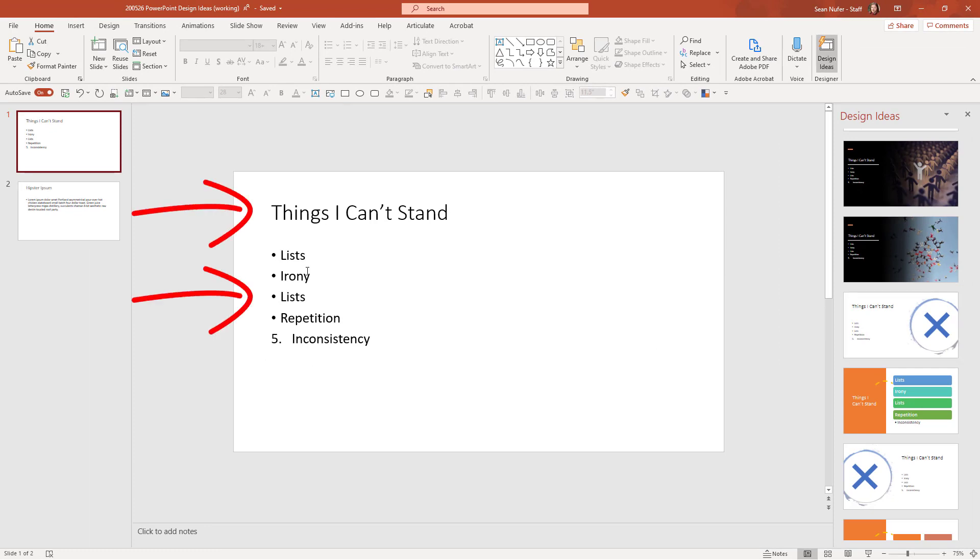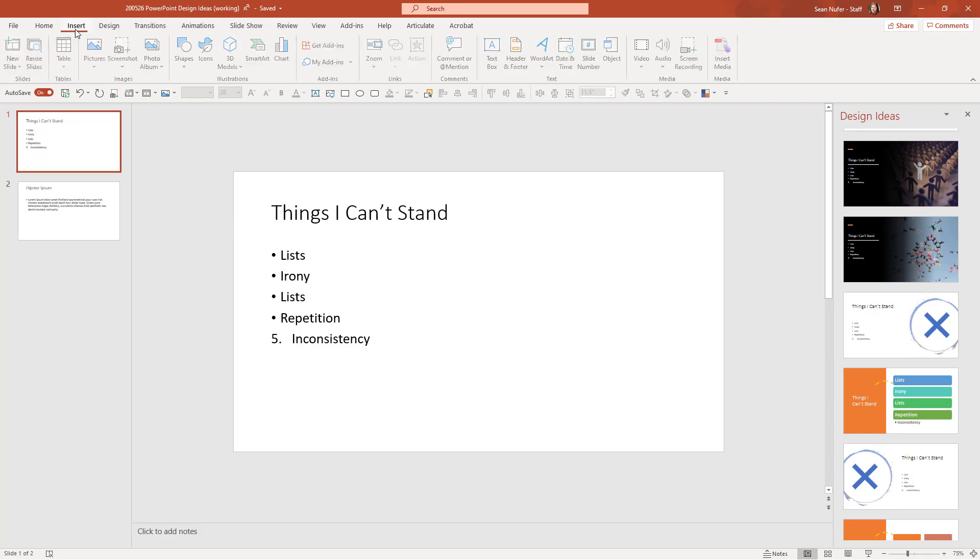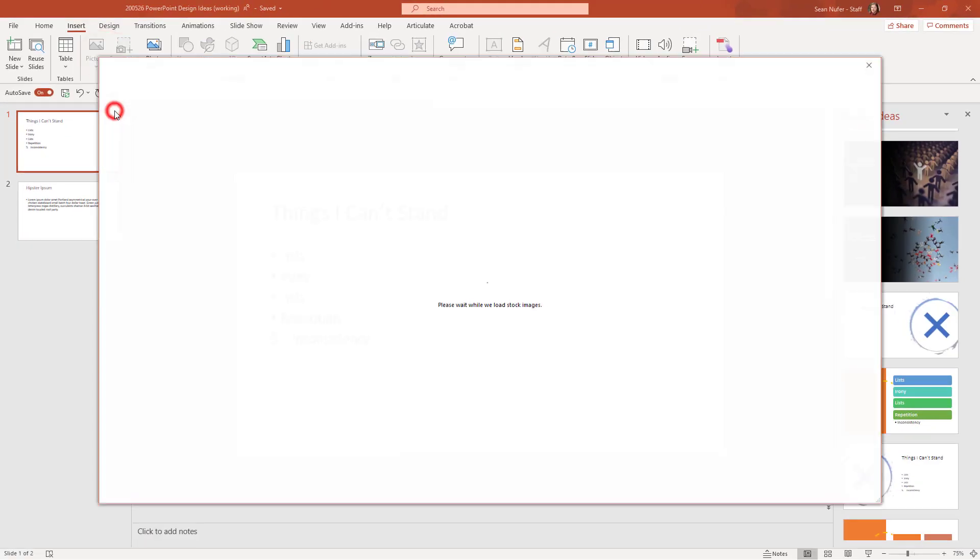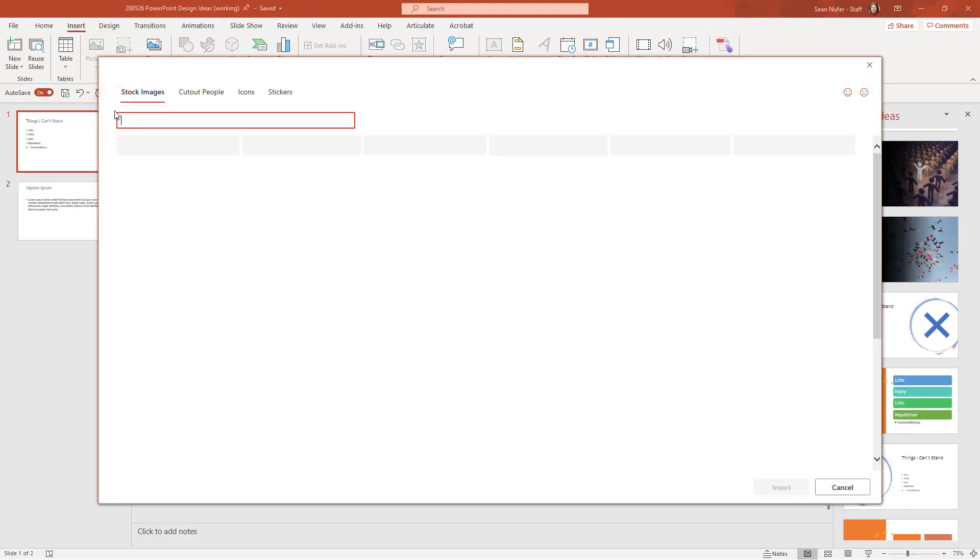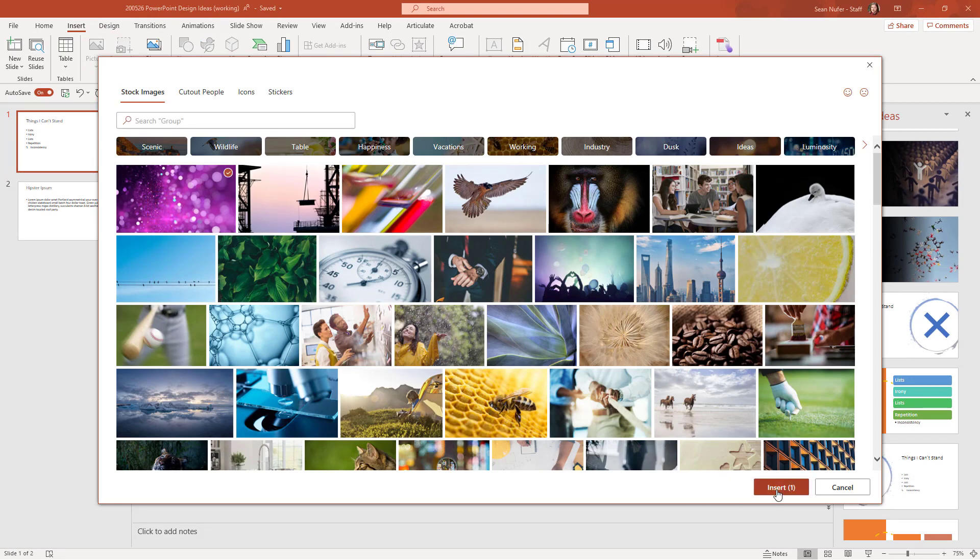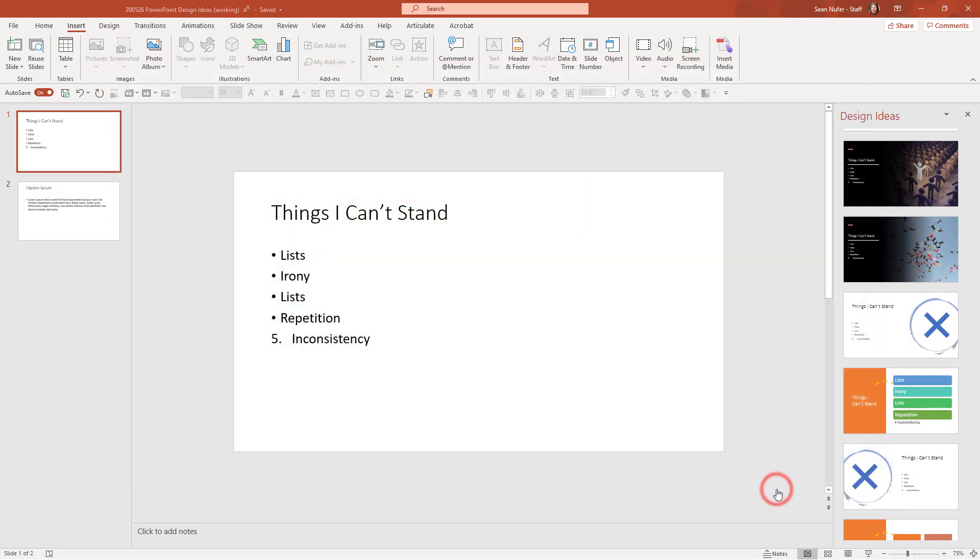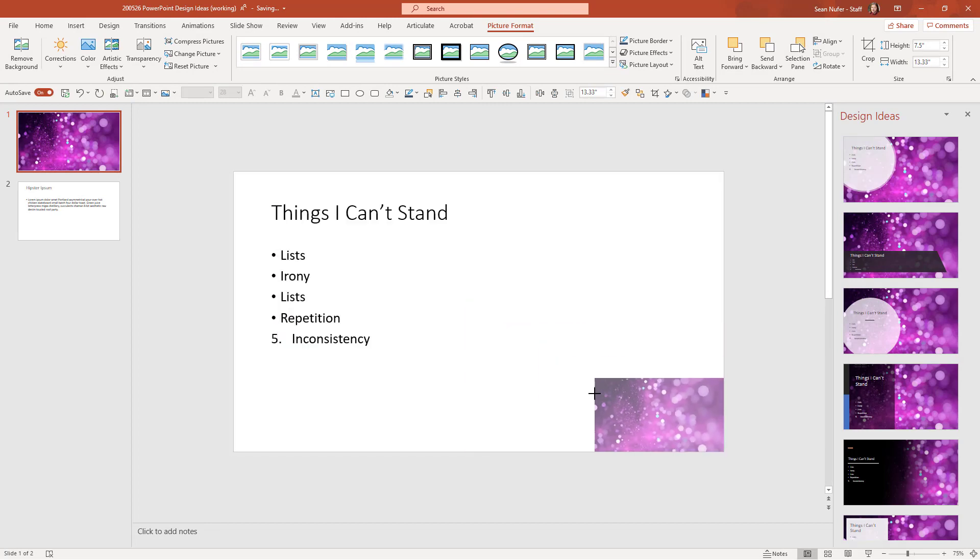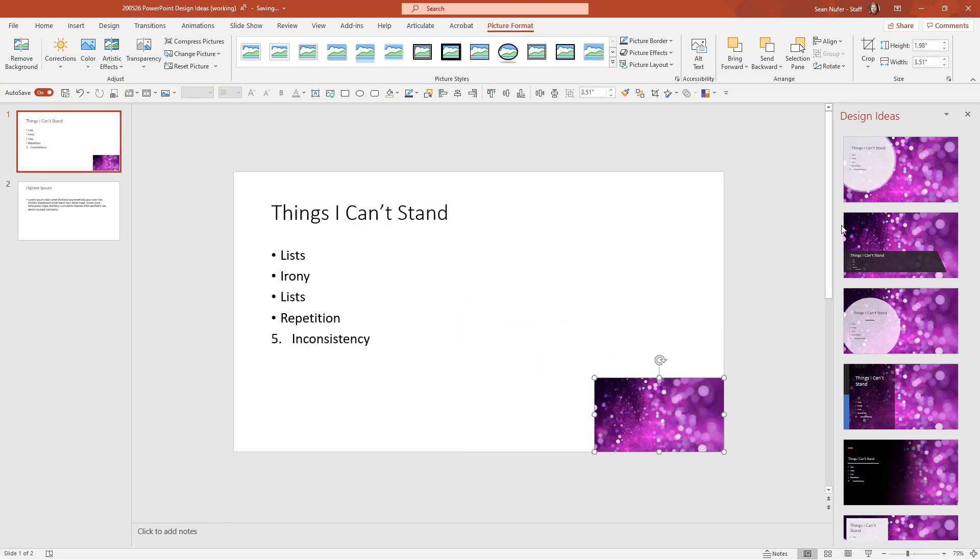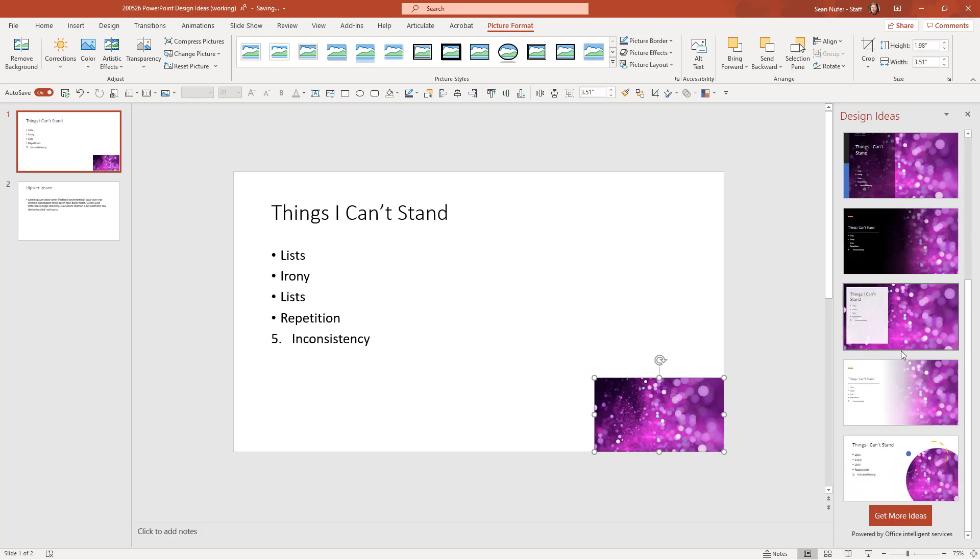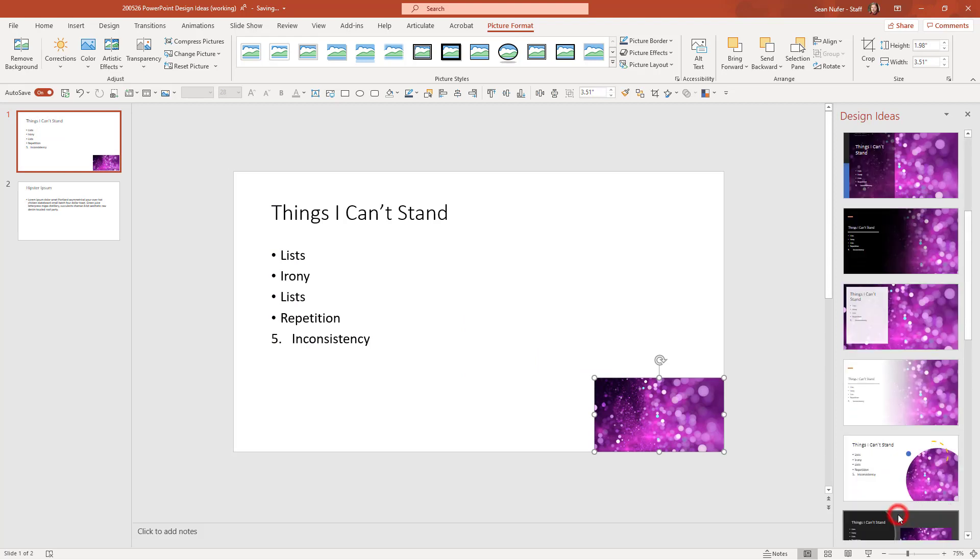So let me go ahead and insert a picture. I'm going to grab something from stock art and let me just grab this first thing that I have here, a purple bokeh effect image. Now that this is on my slide and it doesn't matter how big or even if it's off to the side, I have some content that PowerPoint can utilize to generate ideas. And you can see some of those ideas over here. I can get more ideas by scrolling down.